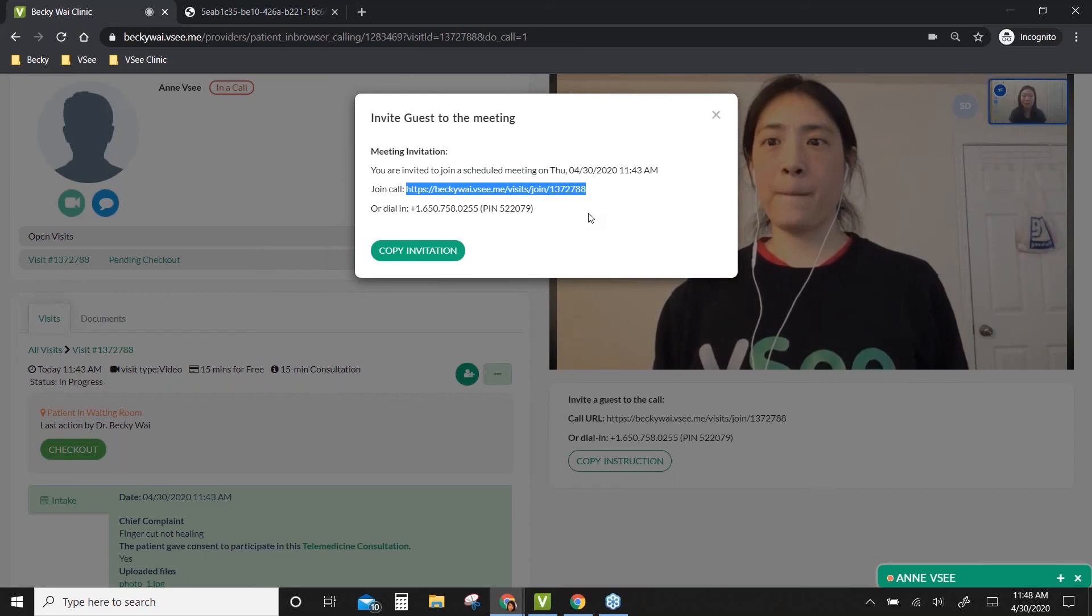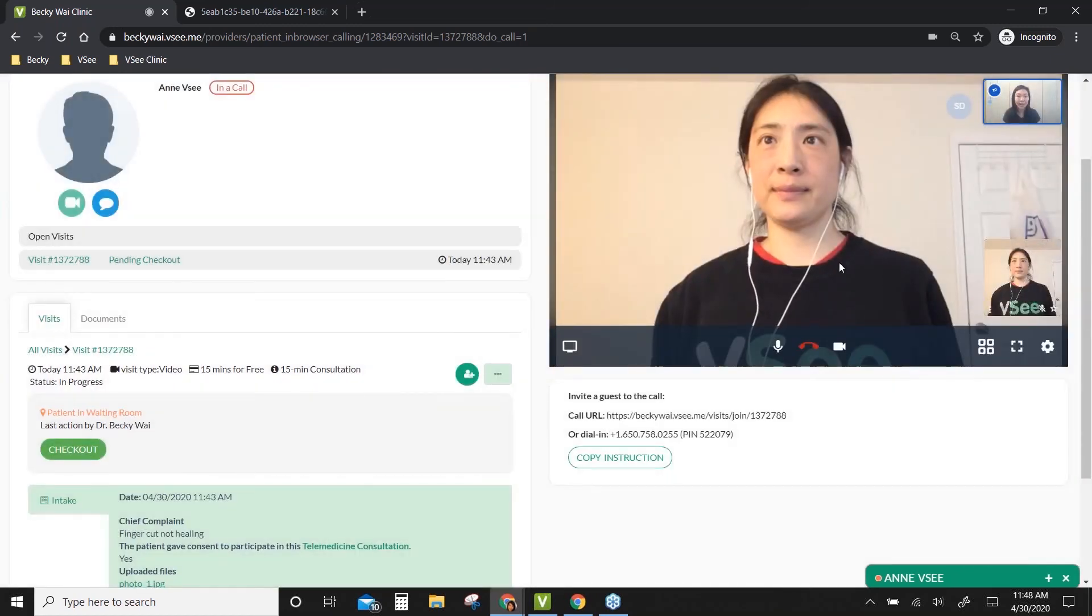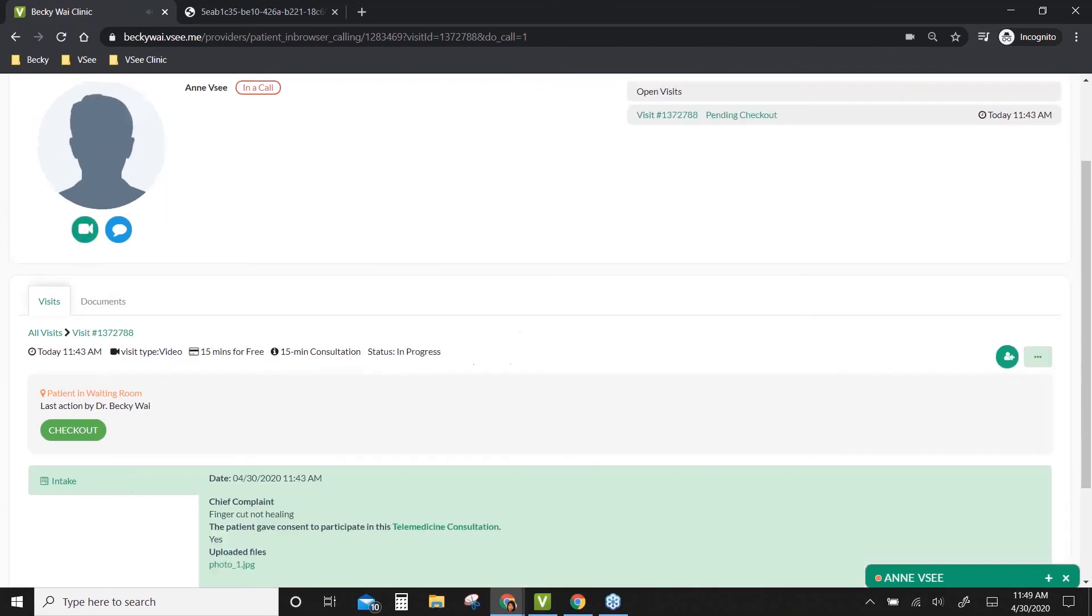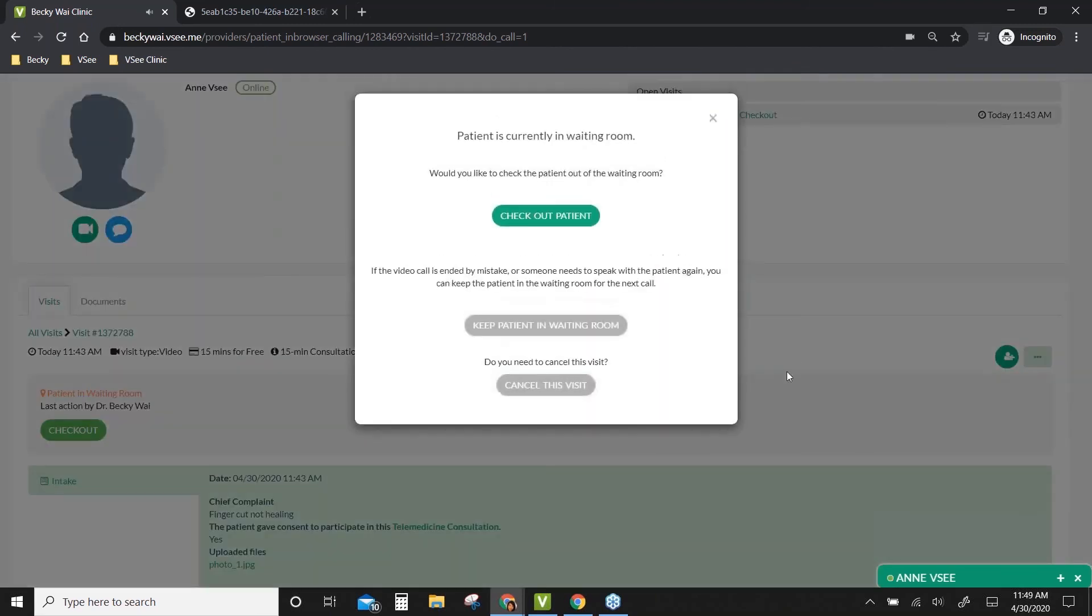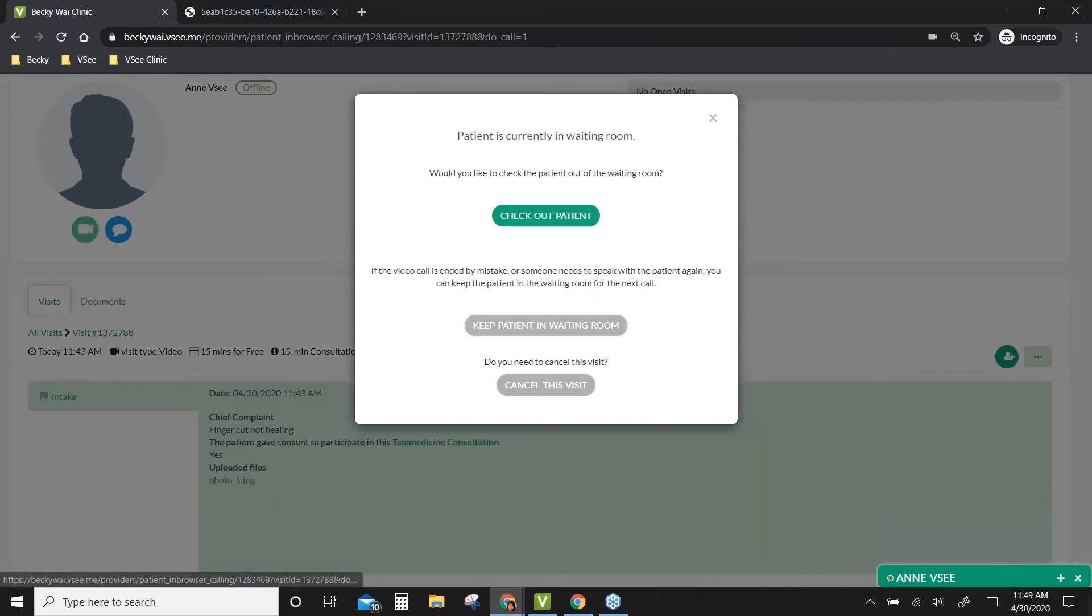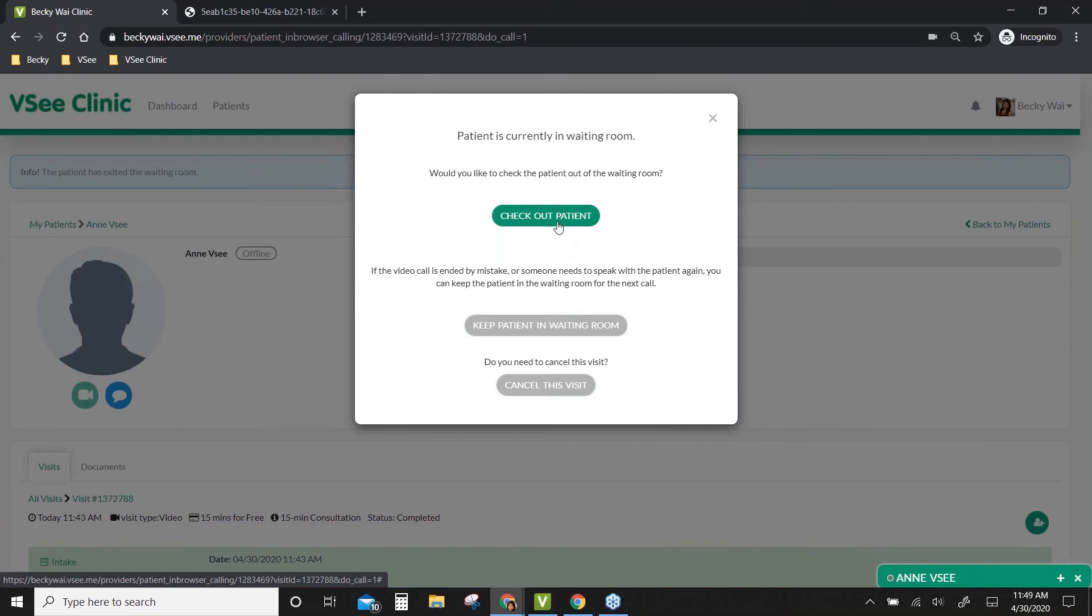I'm going to hang up on you. Thank you. Once you hang up on a patient, you'll see the message: do you want to check out patient, keep patient, or cancel this visit? I need to check out the patient for this scenario so the patient will not be in the waiting room anymore, and I'll have the record of having this visit.